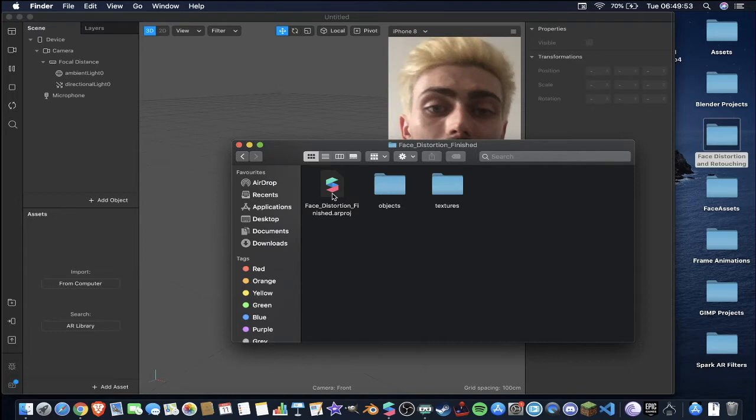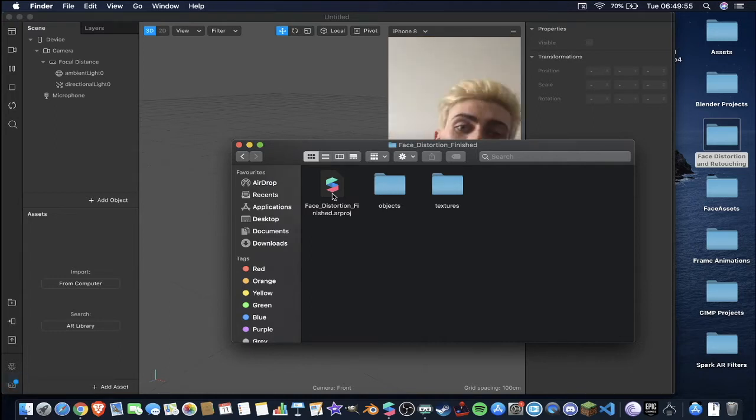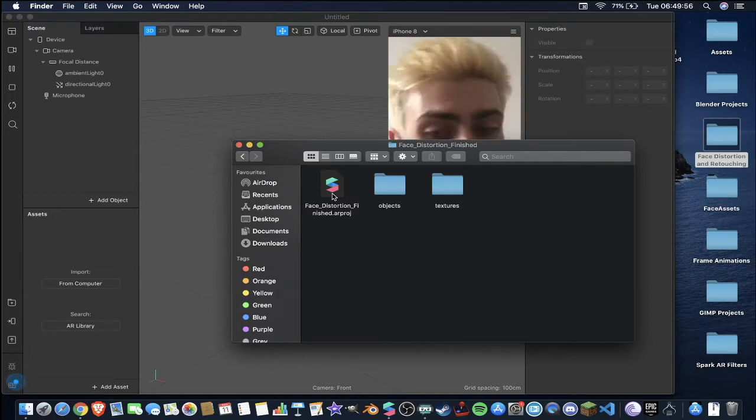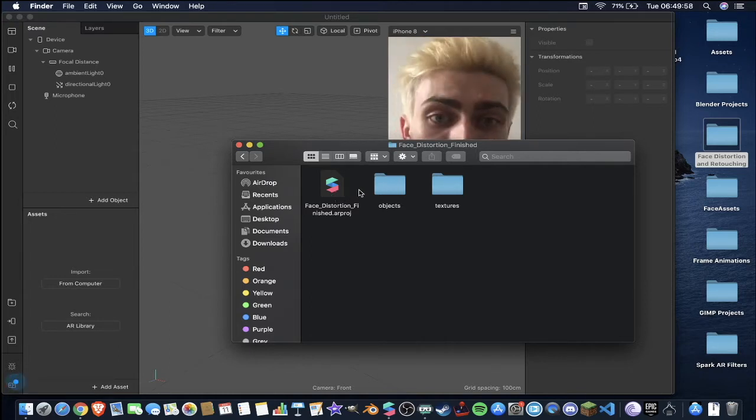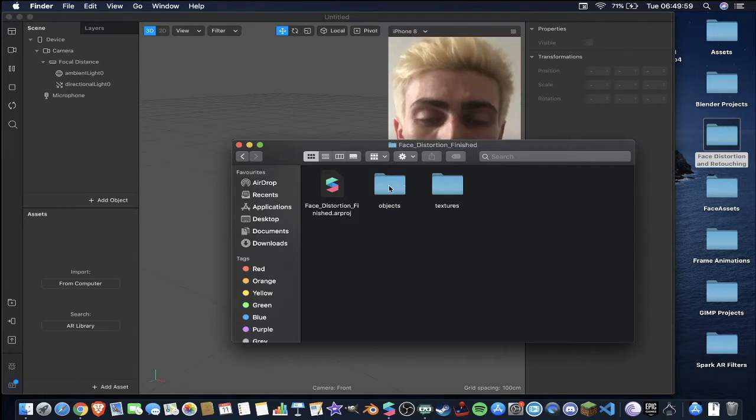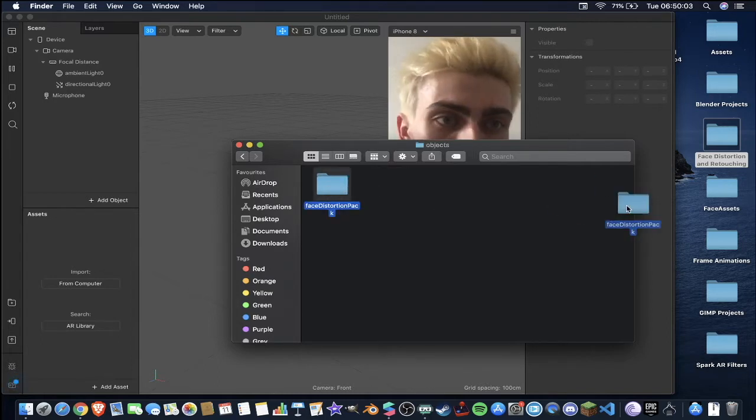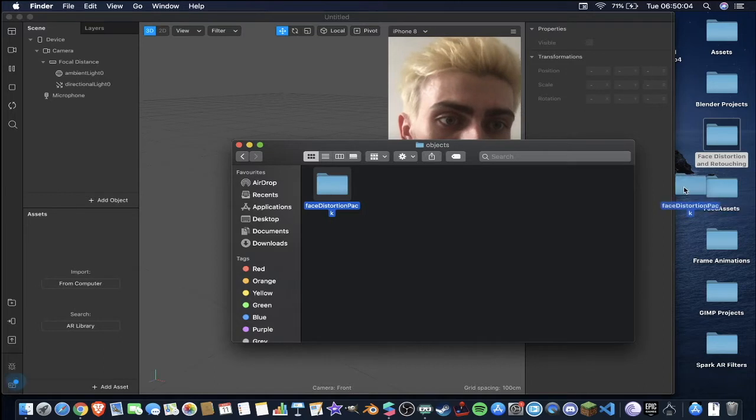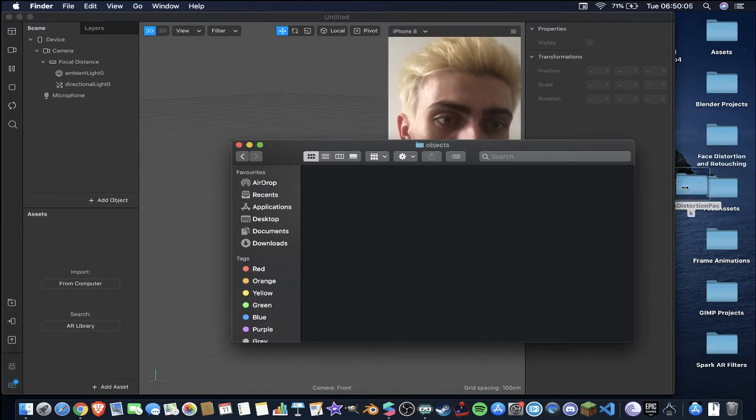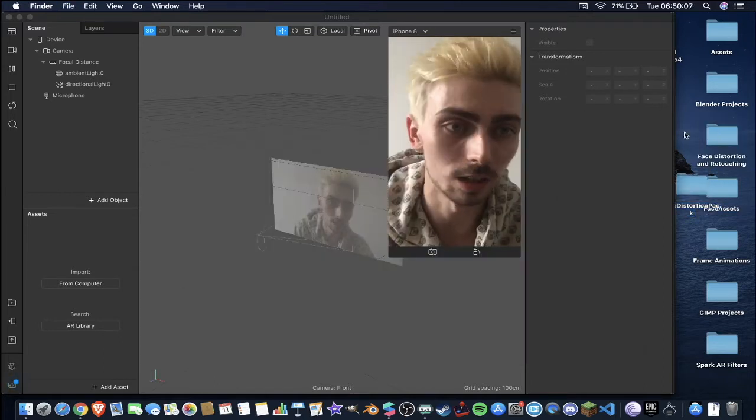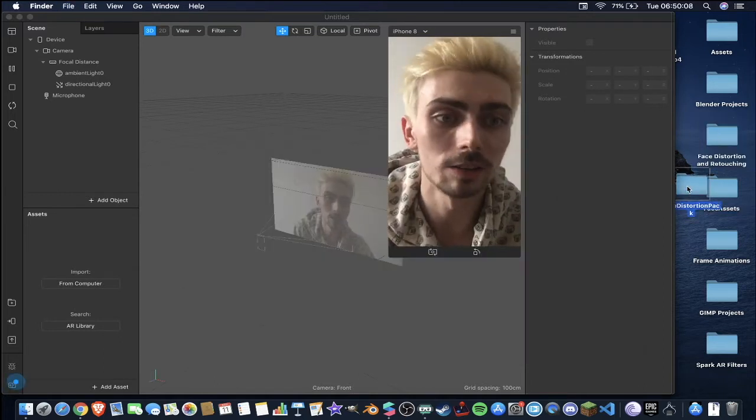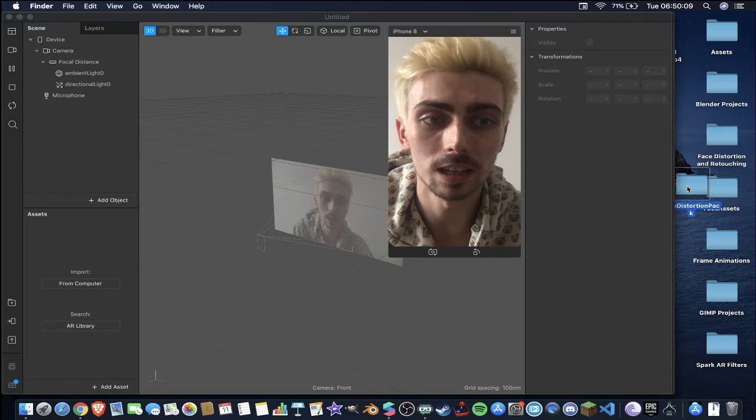You can actually open that project up and see the complete thing for yourself, edit it from there if you want, just use that as a template. But what we're going to be doing is we're going to enter objects here and then face distortion pack and we're going to drag that out here just so that it's easier to access. I'll close that folder. So we have our face distortion pack here.